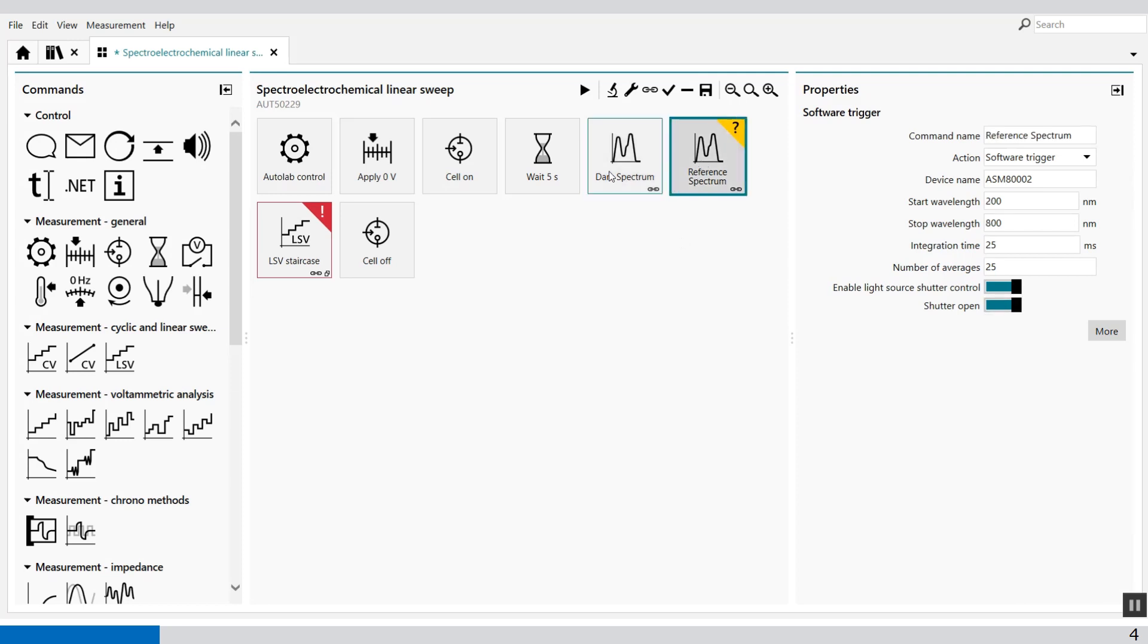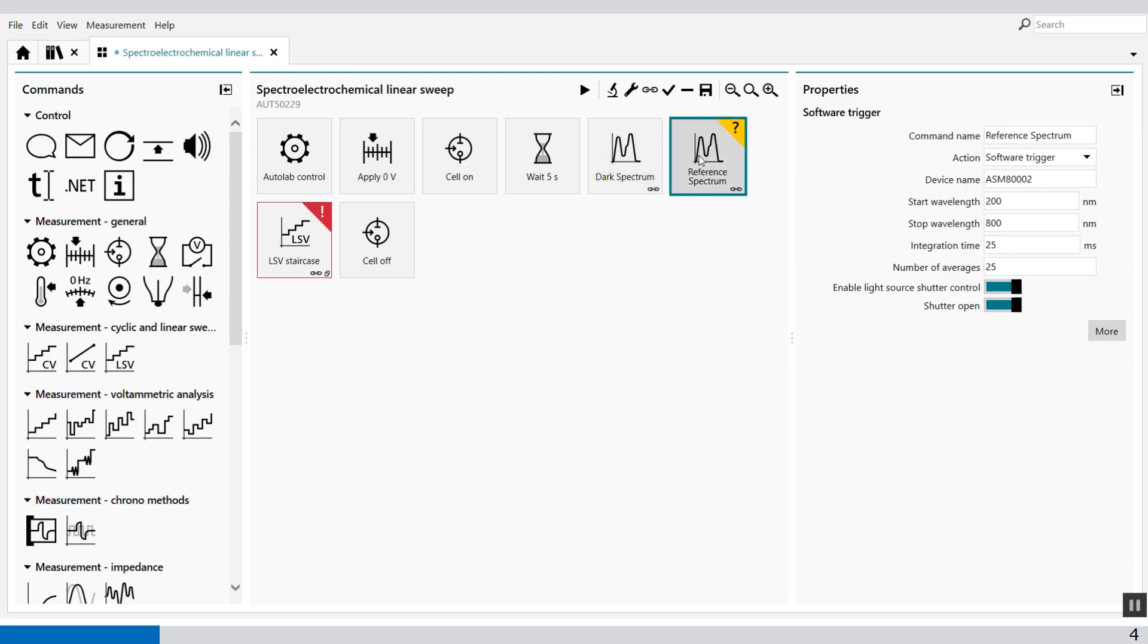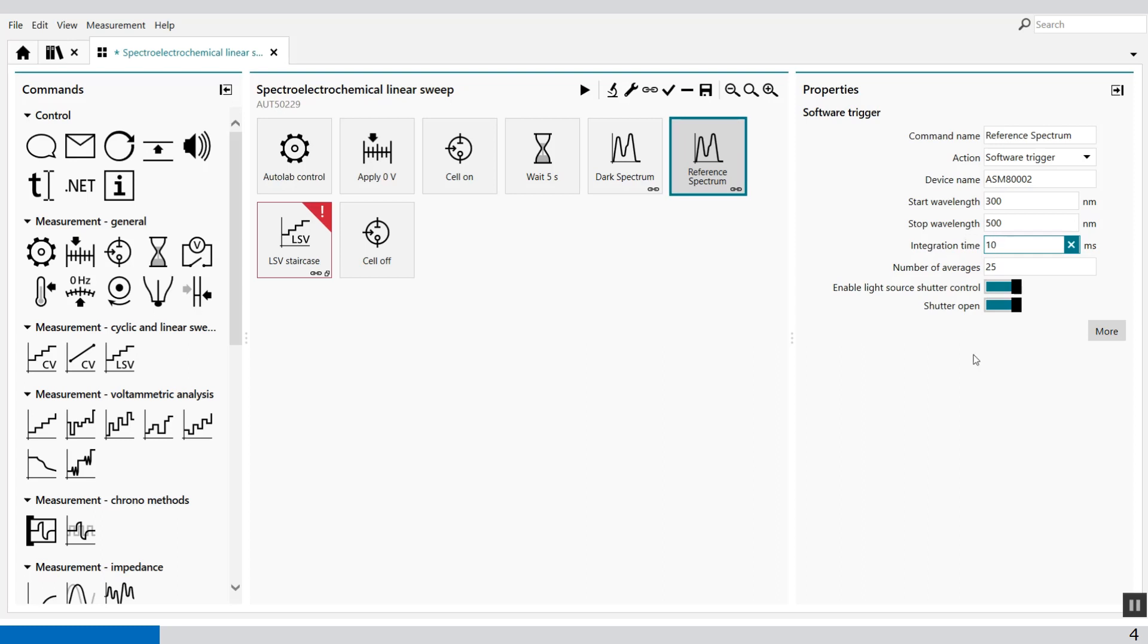My reference spectrum I have to set the same specifications and parameters which I did in the dark spectrum. So I also use the same in the reference spectrum so 300 to 500. And with the same integration time of 10 milliseconds. And now the shutter is open.